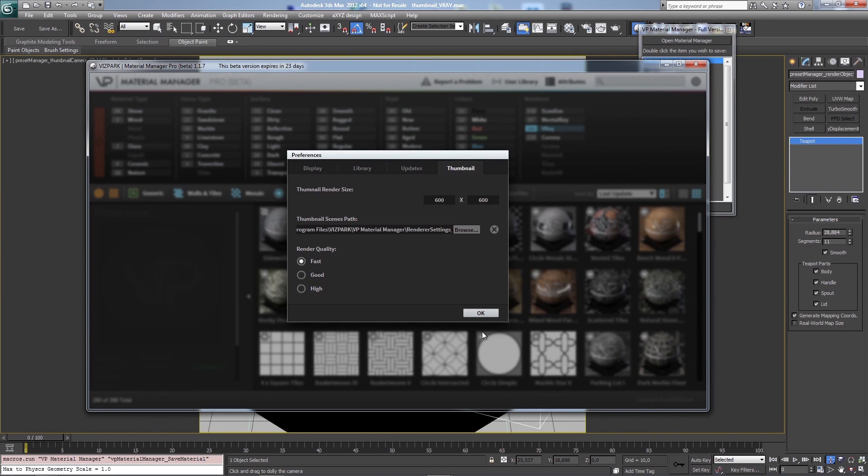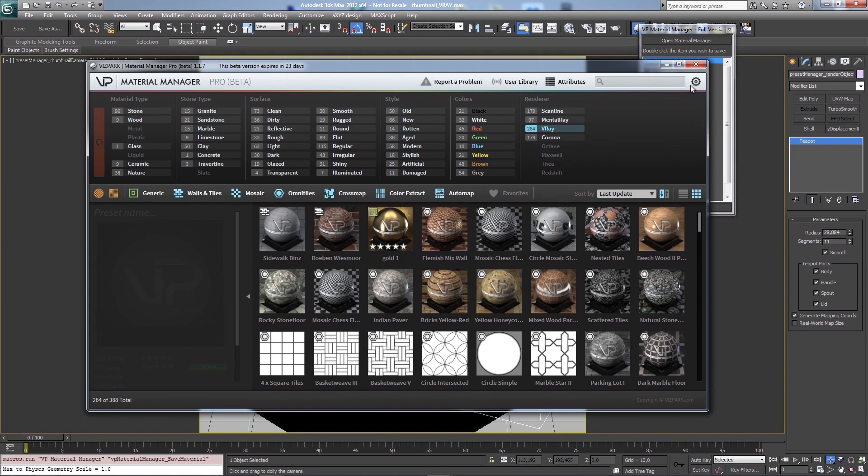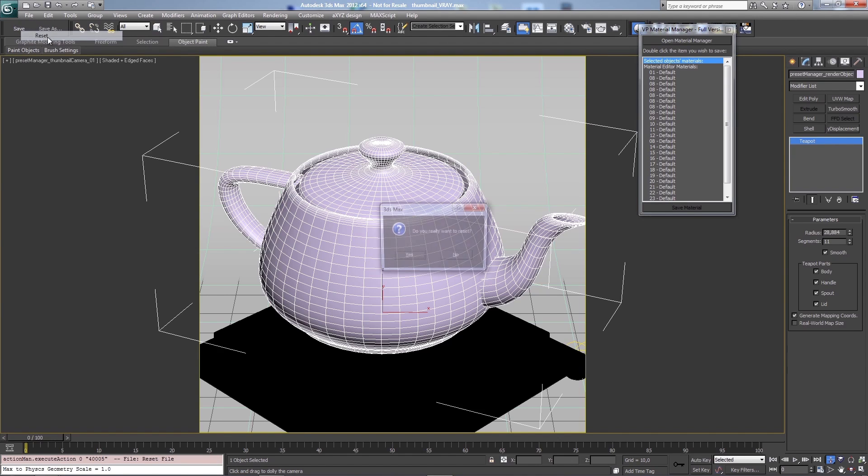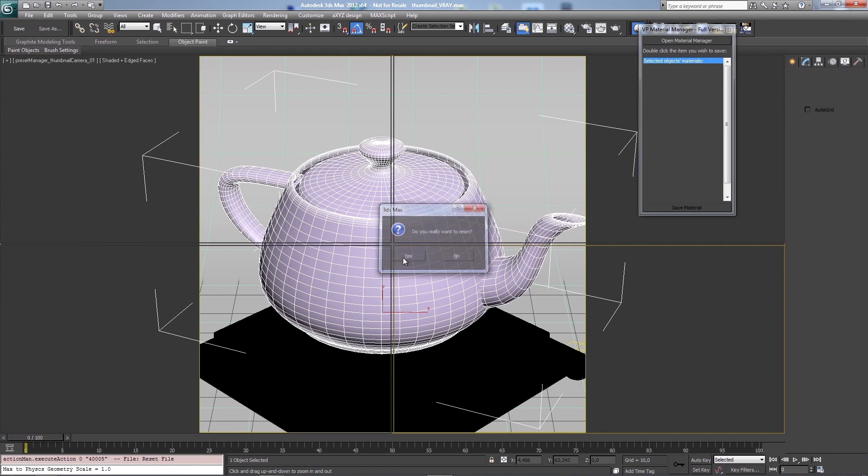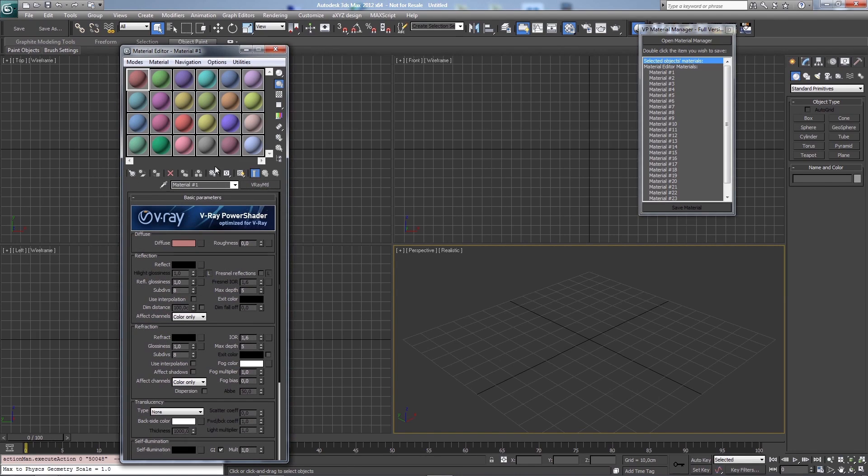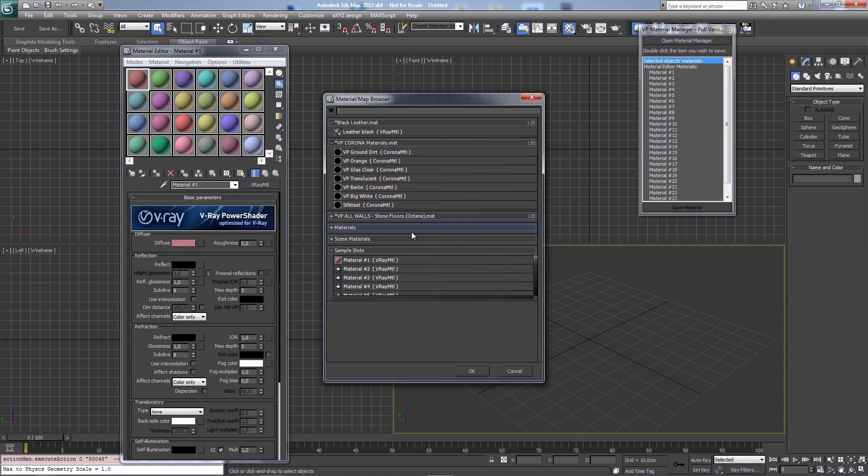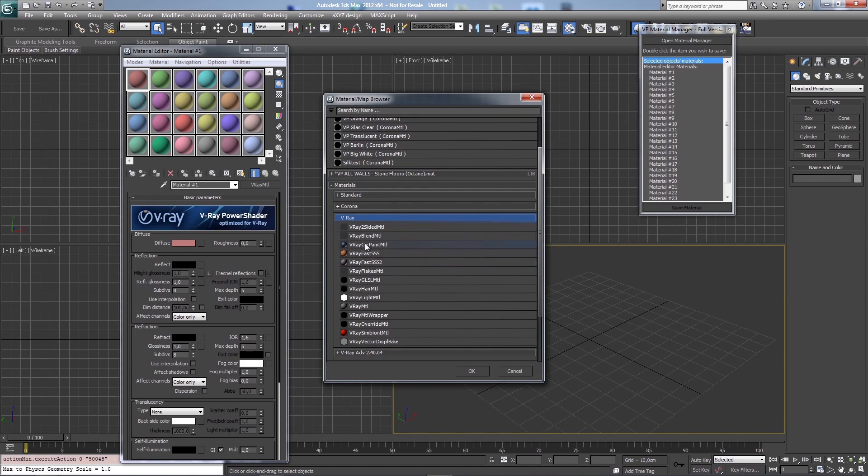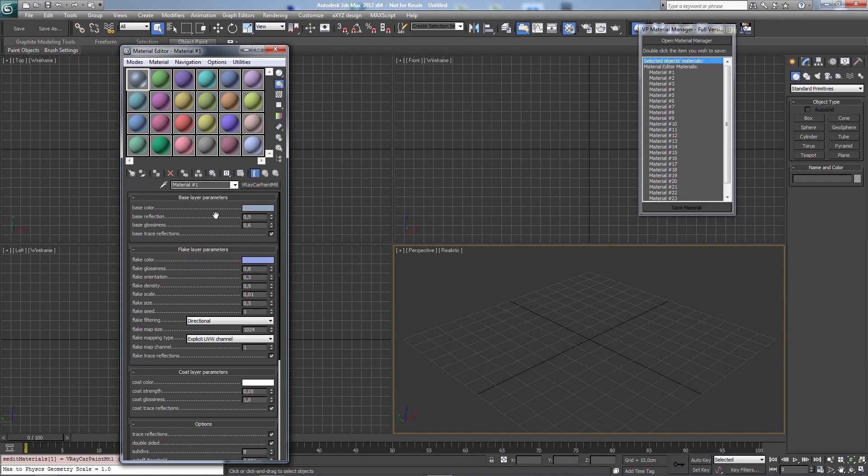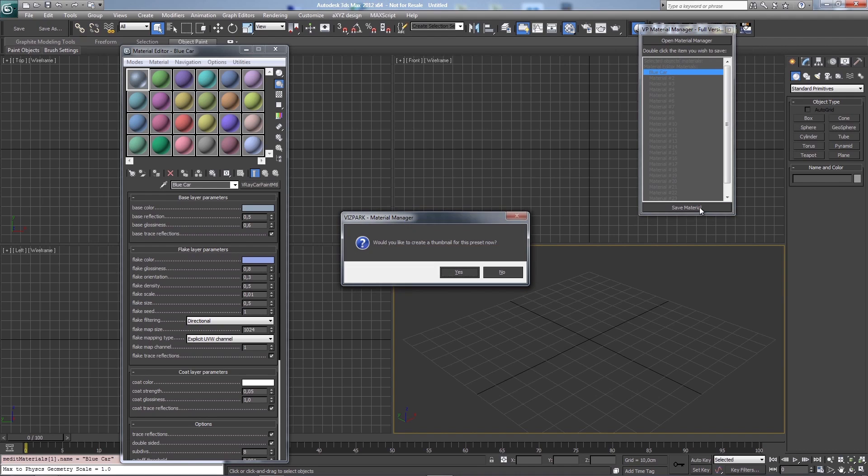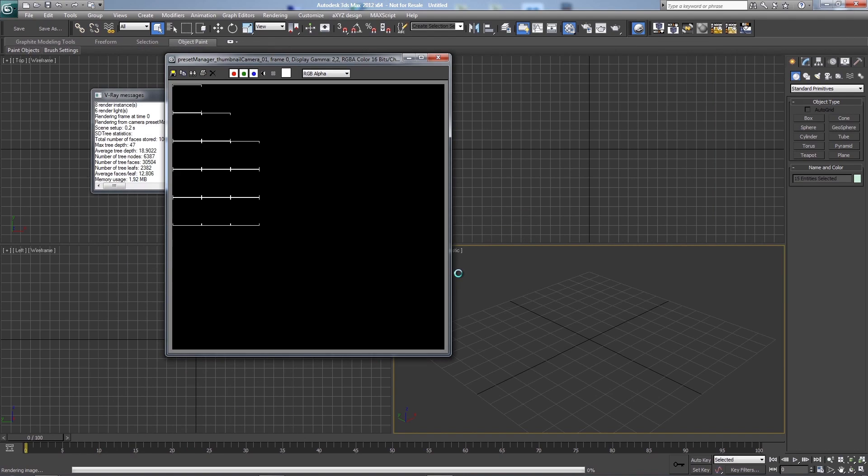And when I'm saving a preset material now, I'll reset the scene. So let me create a material. A V-Ray material quickly. Car paint for example. Now let me save this one. I say yes to create a thumbnail.